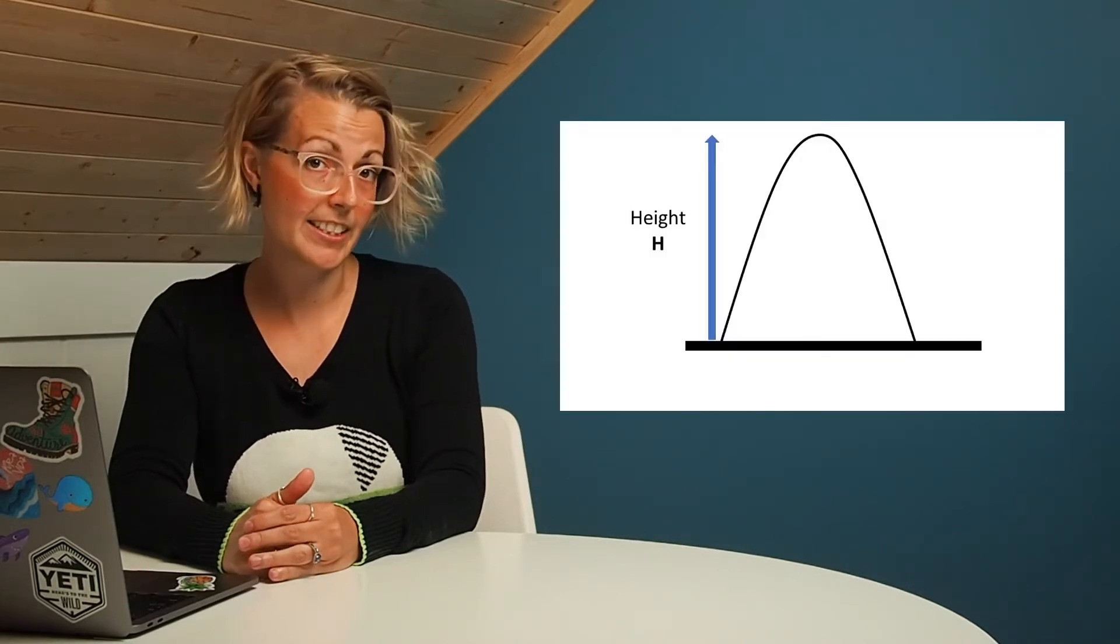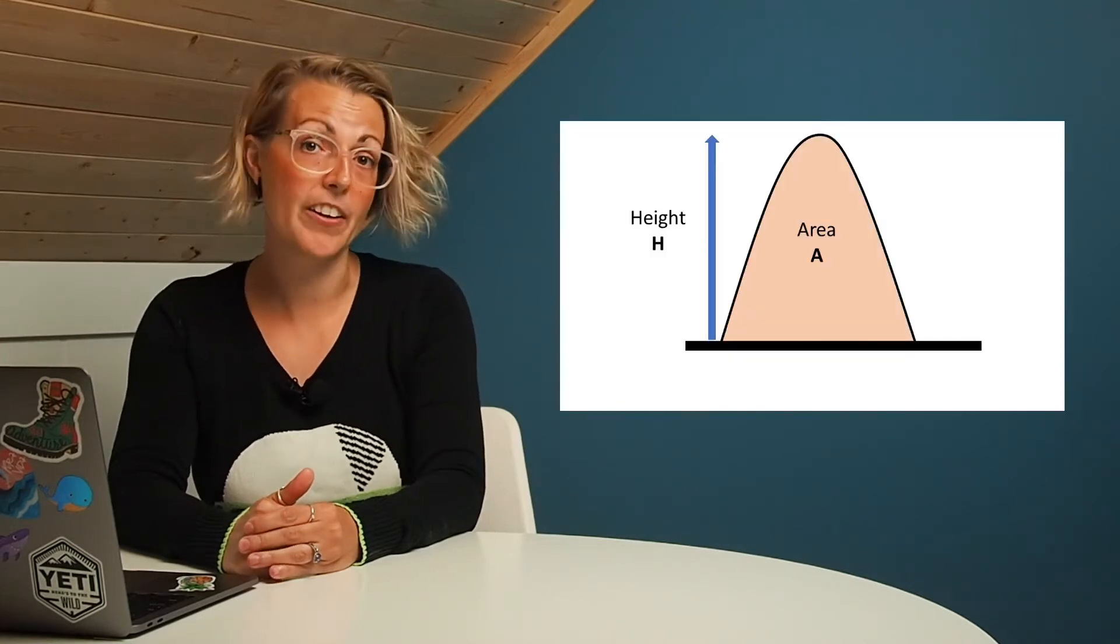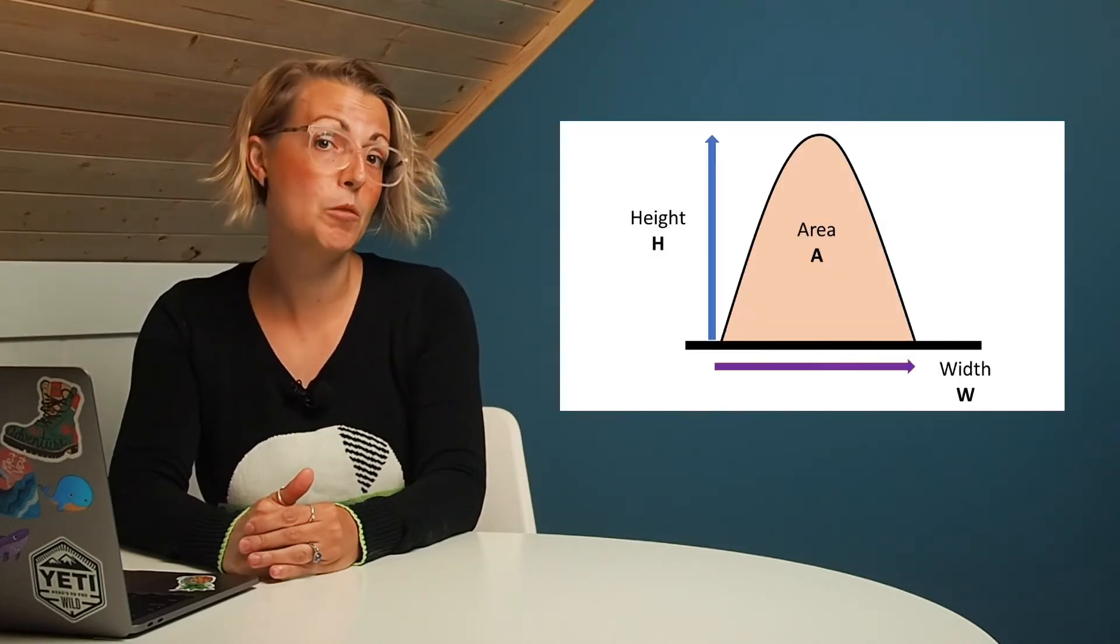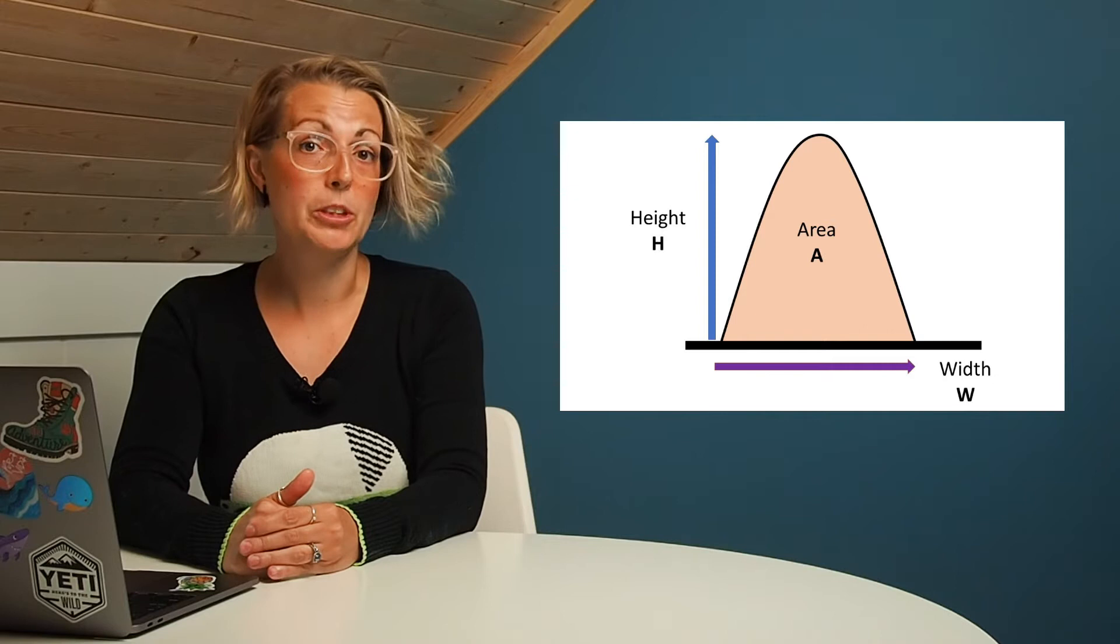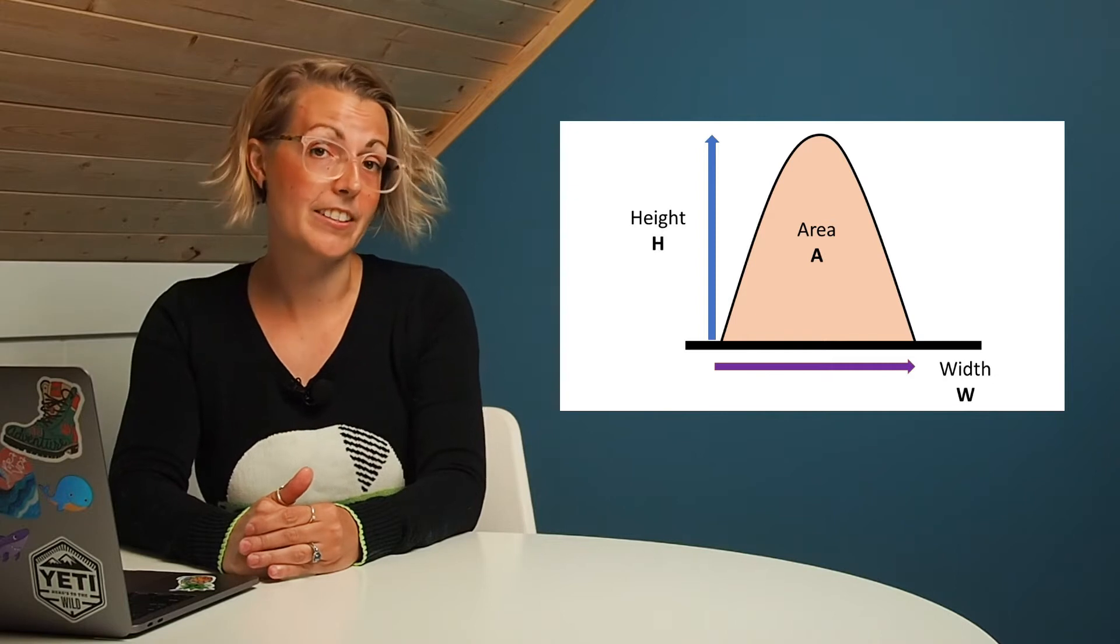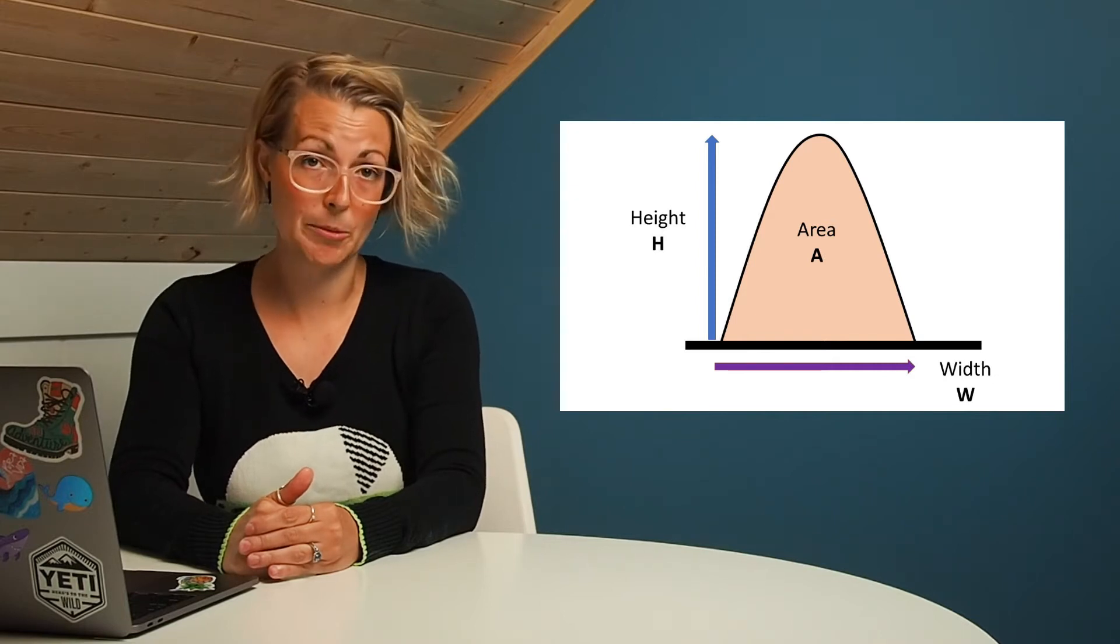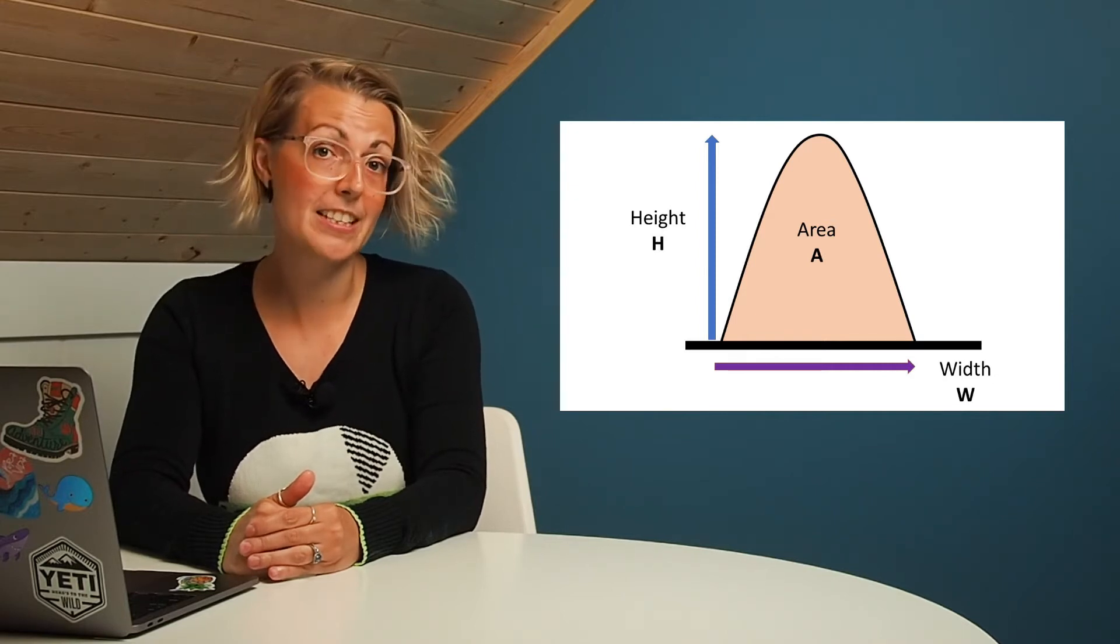Every voltage pulse will have an associated height, area, and width, represented by H for height, A for area, or W for width. When you look at the axis of your flow cytometry plots, you'll see this label there.